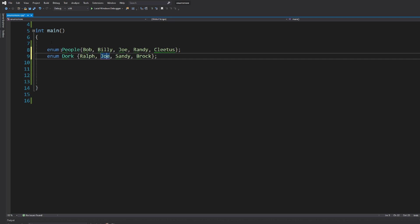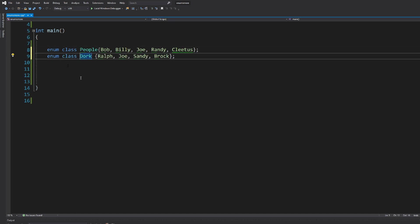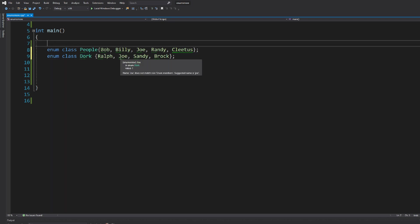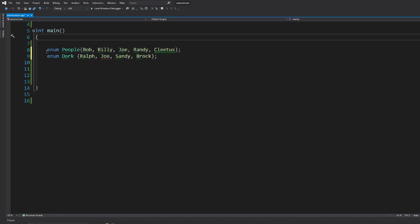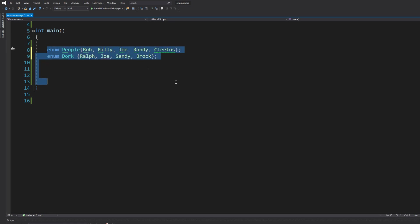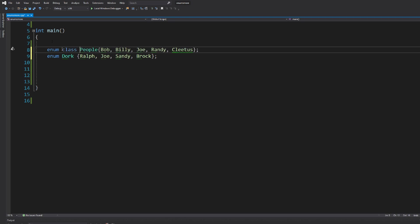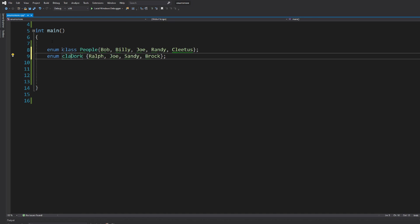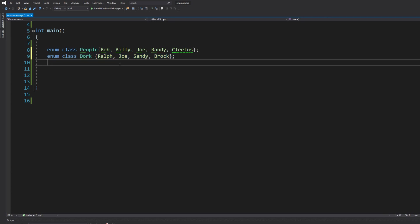You can fix this by turning them into strongly typed enumerations — put the class keyword after enum for both. Enum classes give each enumeration its own scope. With a regular enum, the enumerators share the scope of the surrounding method, so duplicate names conflict. With enum classes, each enum has its own scope, so they don't conflict.